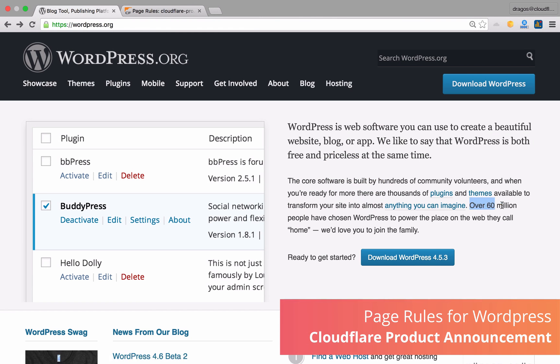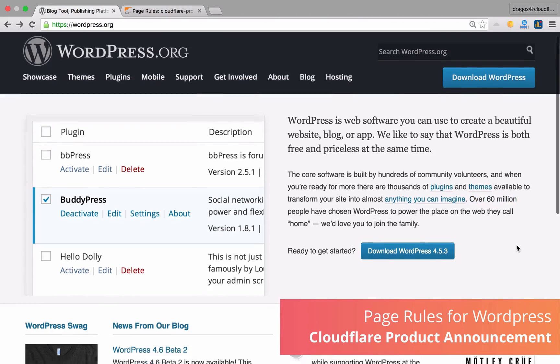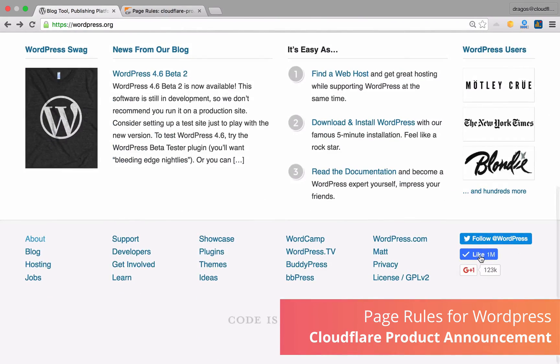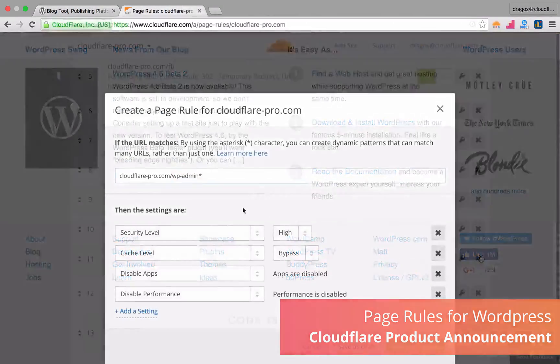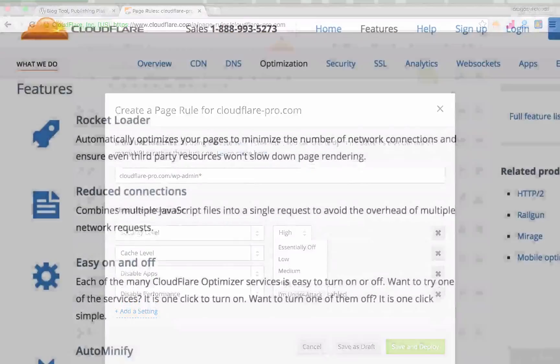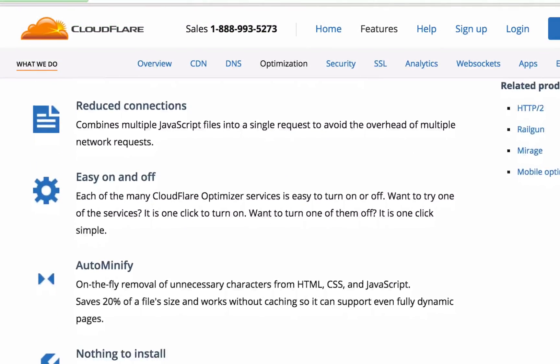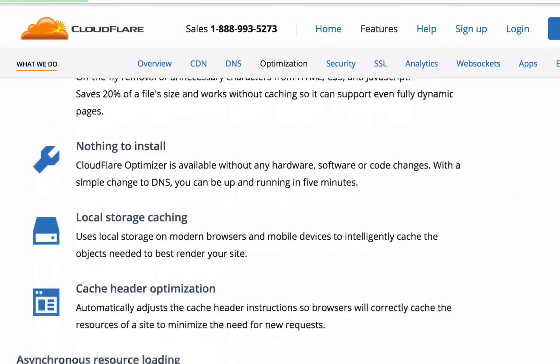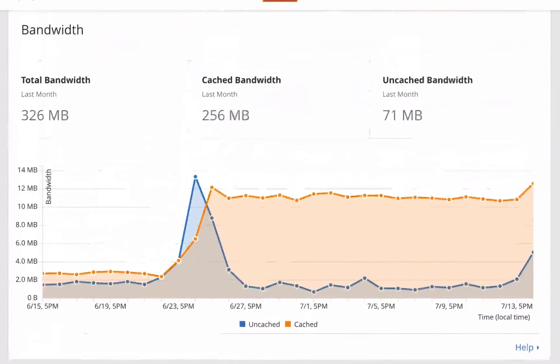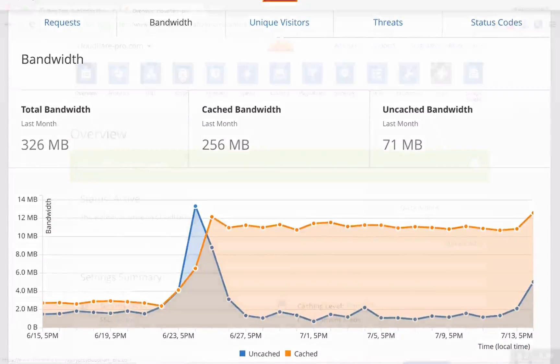WordPress is estimated to account for roughly 25% of all websites online today. With page rules, you can customize Cloudflare to take the performance, security, and reliability of your WordPress website to the next level.